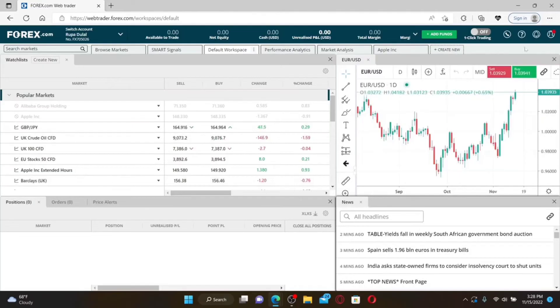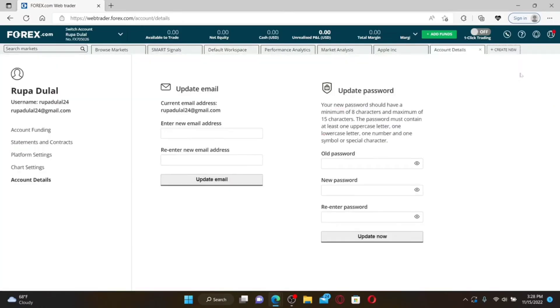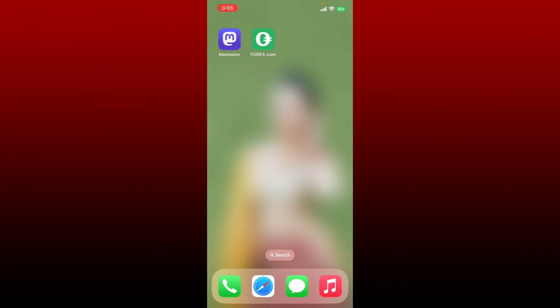Once you're logged into your account, go to the upper right hand corner and click on the human icon. From the expanded menu, click on Account Details. Right under Update Email, enter the new email that you'd like to change to. Then head over to the next field, re-enter the new email, and finally click Update Email. You'll be able to see your email address change.